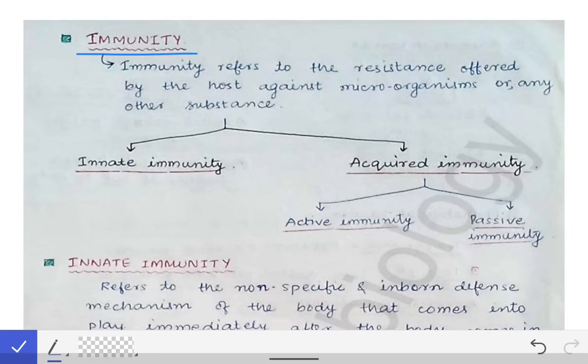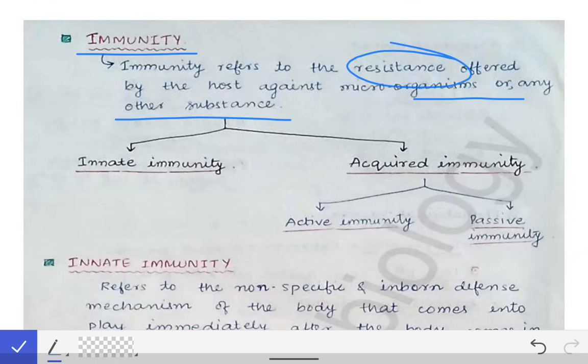The first question that arises is: what is immunity? Immunity refers to the resistance that is offered by the host against the microorganisms or any other substance. So immunity is the resistance which is offered by the host against the microorganisms. This is the simple definition of immunity.